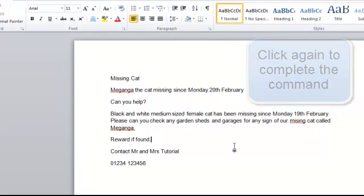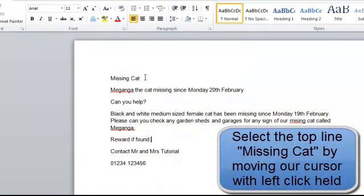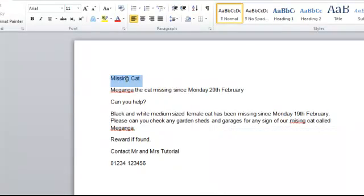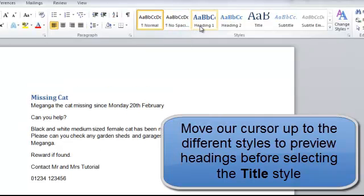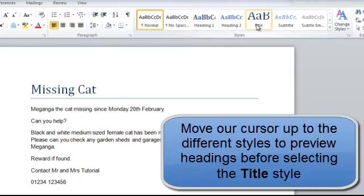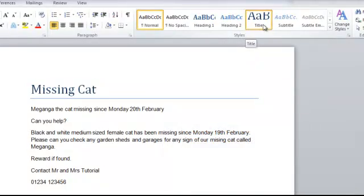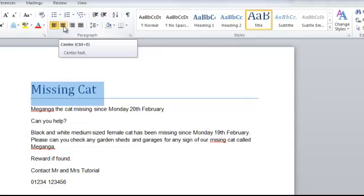Now we need to add some titles and headings to make this flyer stand out. Up to our title sentence — 'missing cat' — click at the end and hold the left cursor button down to select the text. Moving up to the different headings, just by moving across we get a preview of what that heading is going to be. I'm going to select Title by left clicking on it, then move the cursor away. I want to move that to the middle of the page, so I'll click on the paragraph centre to centre our title.